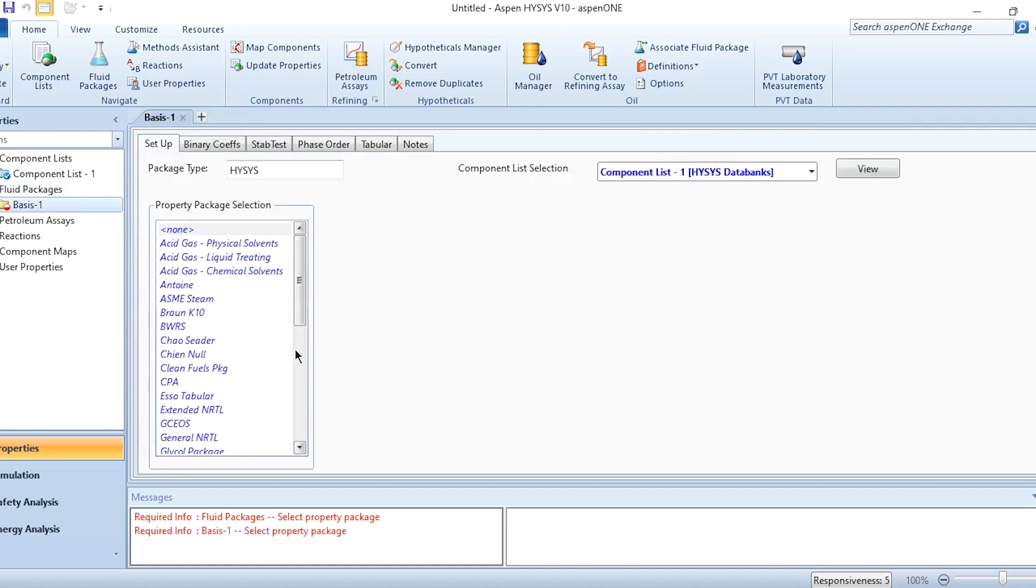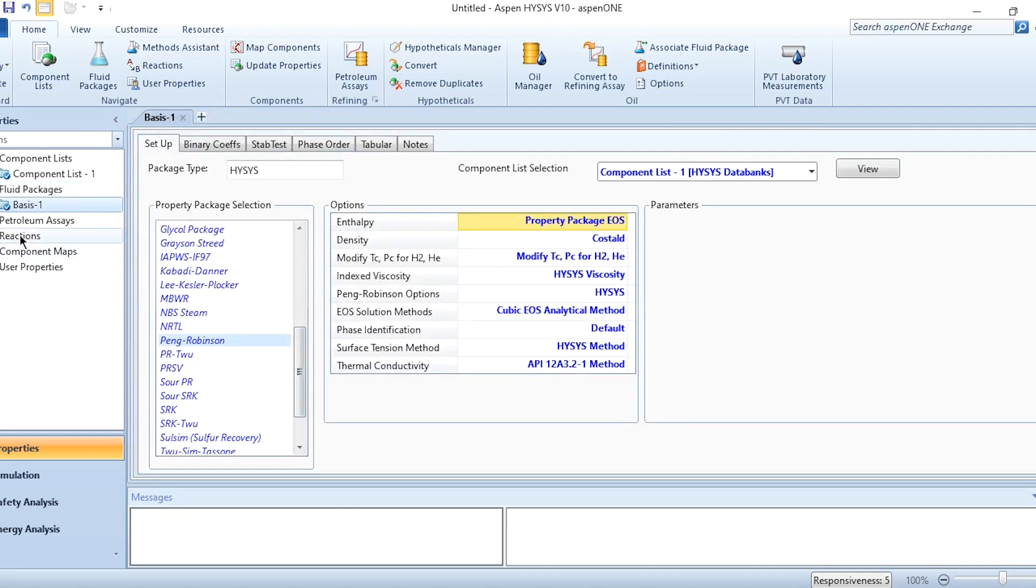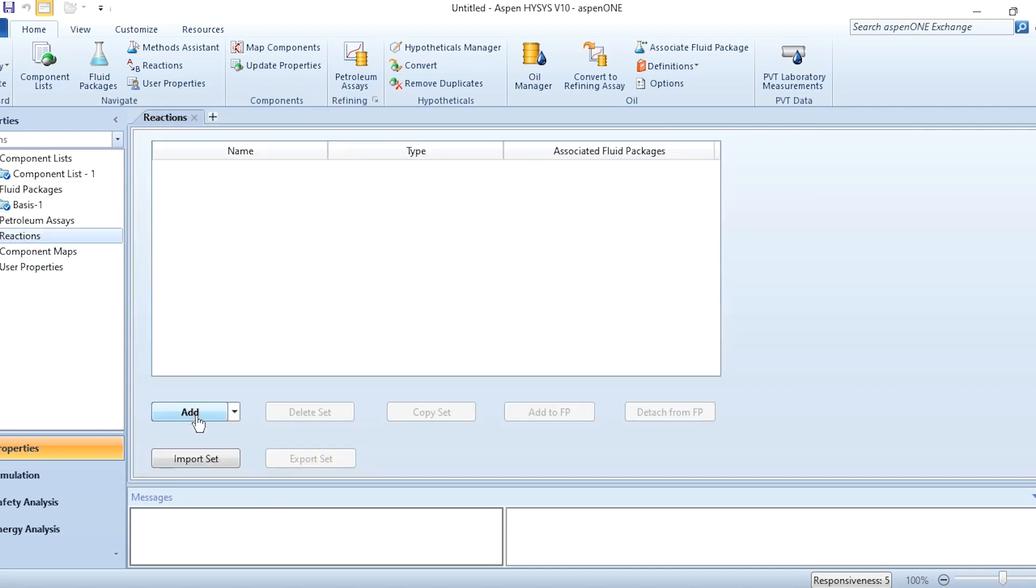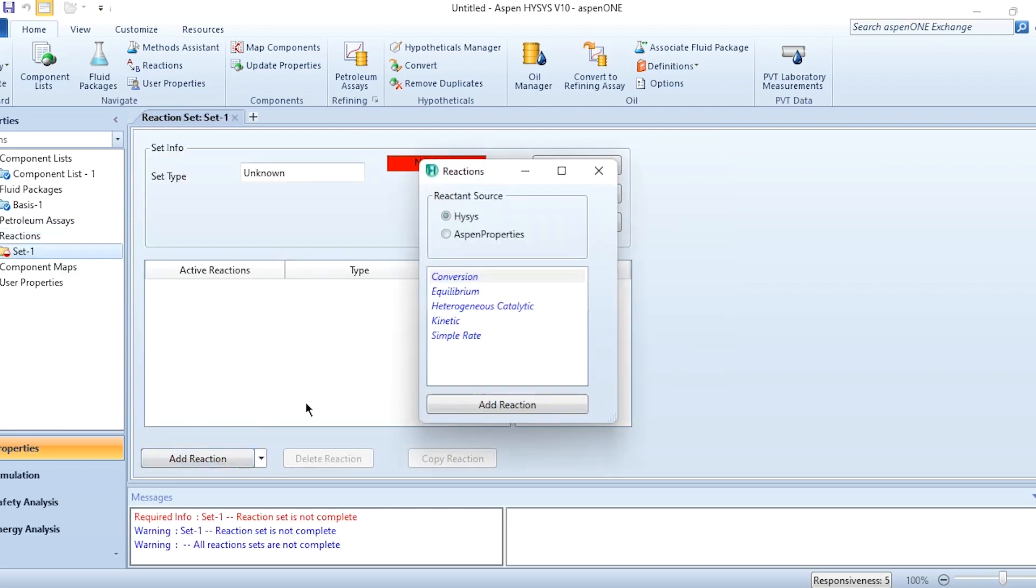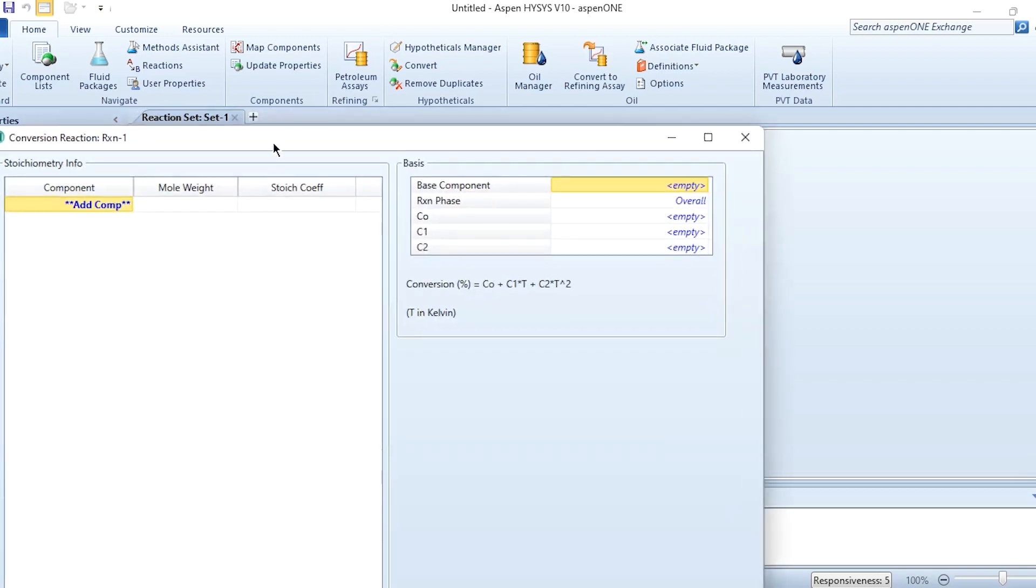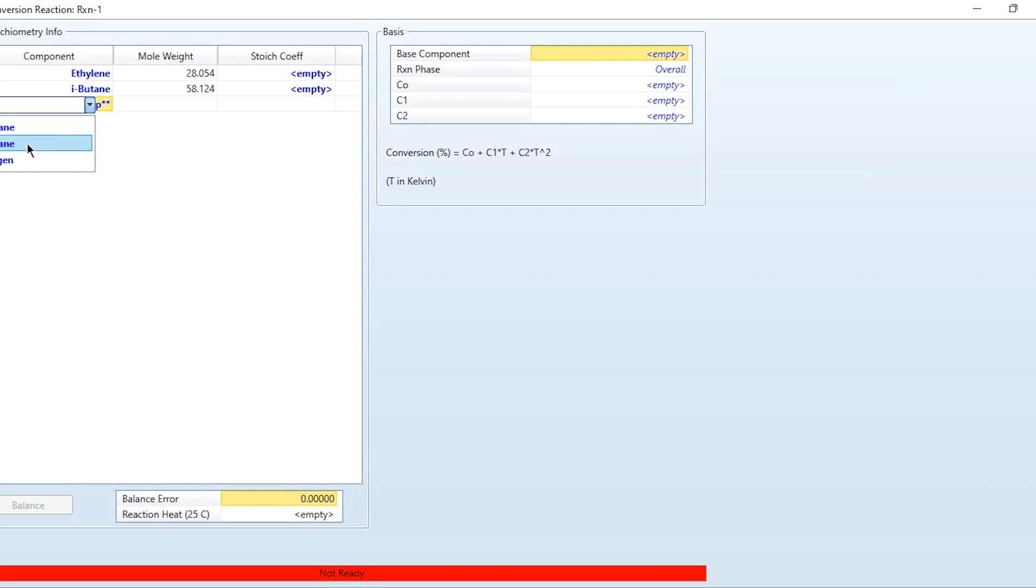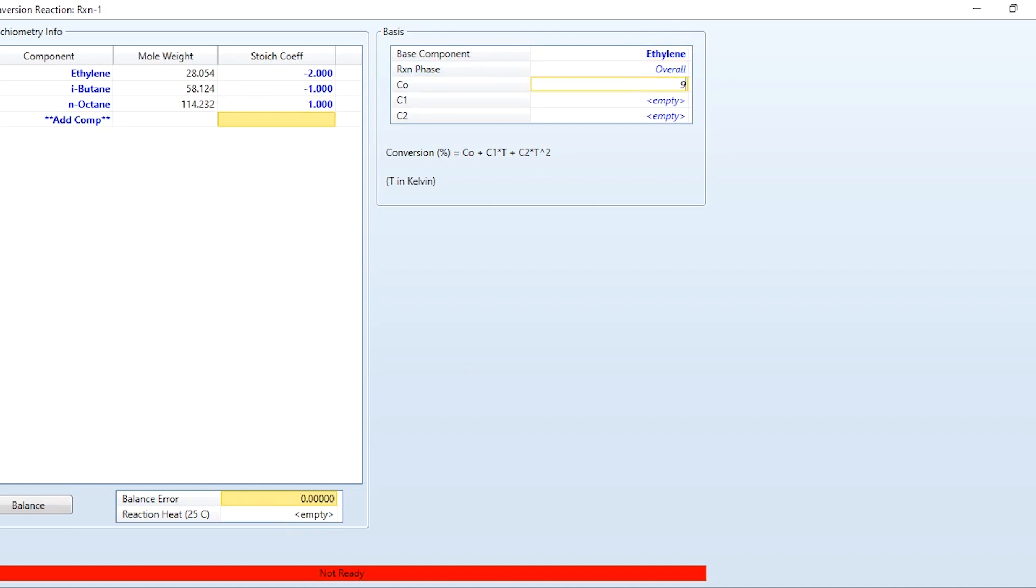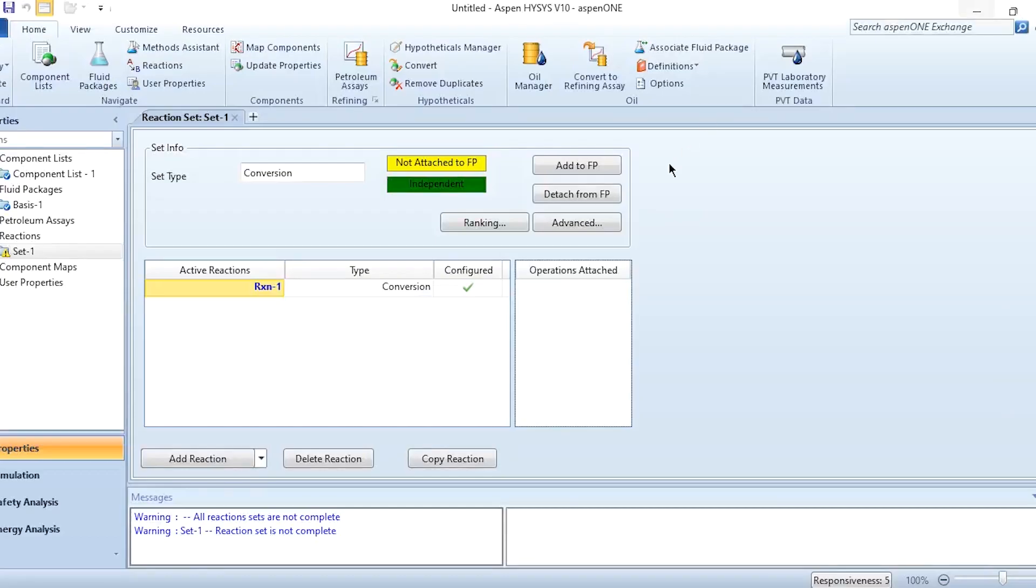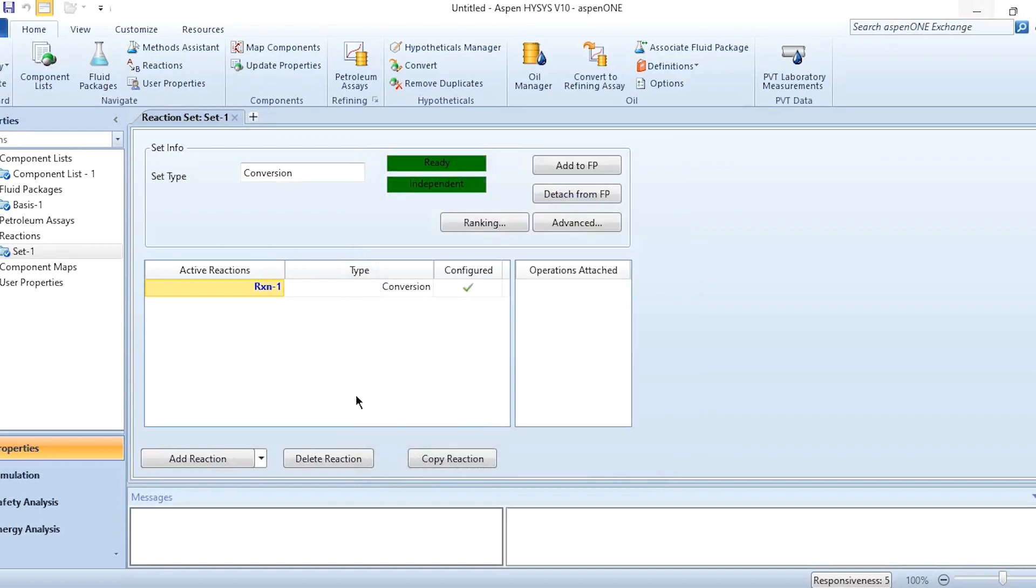The fluid package to be selected is Peng-Robinson. After that, we know the conversion reactor is specified. Add reaction by clicking on conversion, and then ethylene, isobutane, and n-octane. Stoichiometric coefficient for ethylene is -2, for isobutane -1, and for n-octane +1. Balance error is 0, meaning we have specified it correctly. The conversion is 98%. Adding it to fluid package.